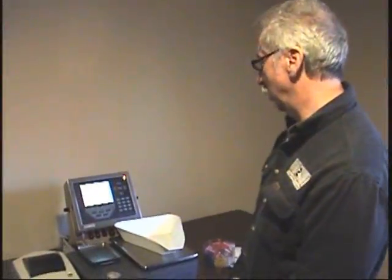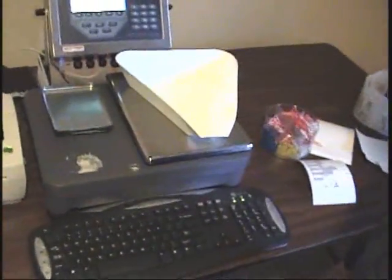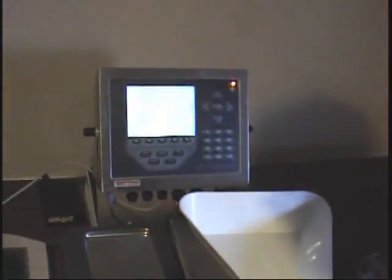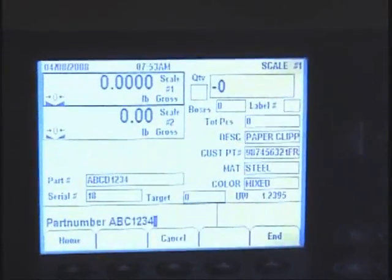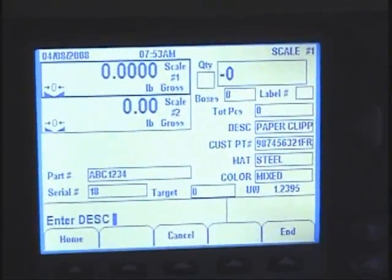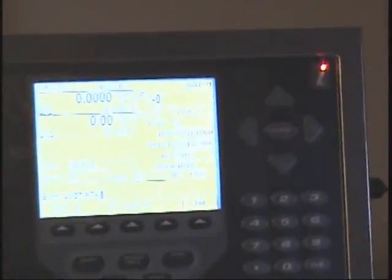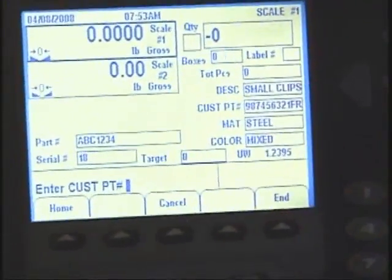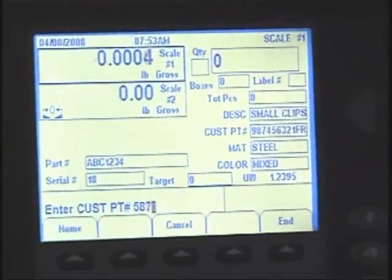Now we're going to start counting our first item. We push the F1 key for count by label, and it asks for a part number. We'll enter ABC1234. When I hit Enter, it says it's not in the database, and now it asks for a description — we'll say 'small clips.' The customer part number is 589.